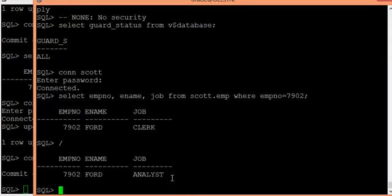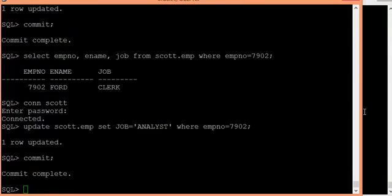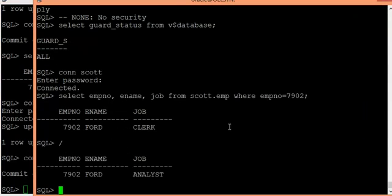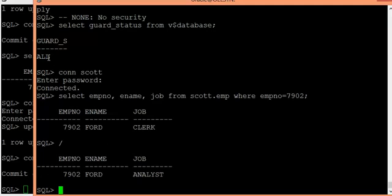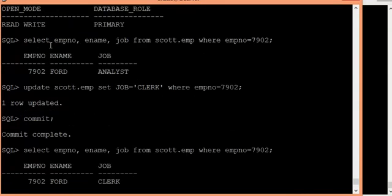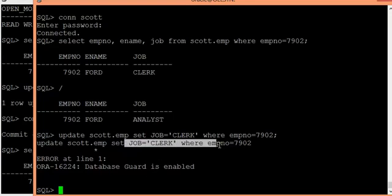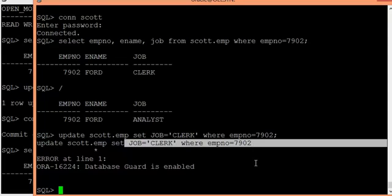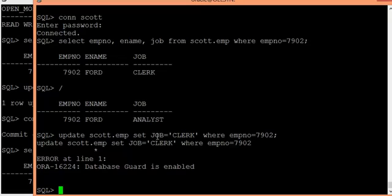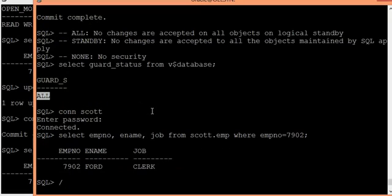This is working as expected. But what we are looking for is that the scott user on the logical standby should not have permission to modify any data there. Since the guard status is set to ALL, it should block scott from making changes. Now I try an UPDATE statement on the standby — it is not allowed. It says database guard is enabled on the logical standby, so you are not eligible to modify this data. ALL is the default setup in a logical standby environment.